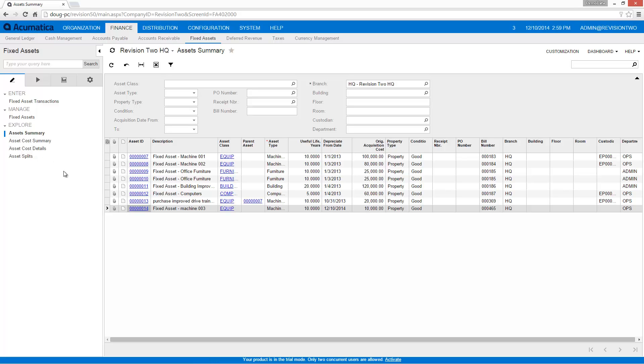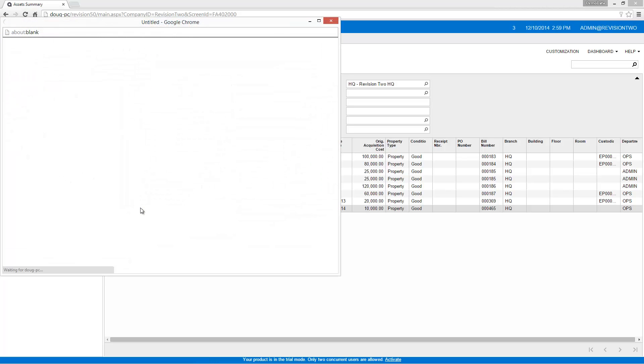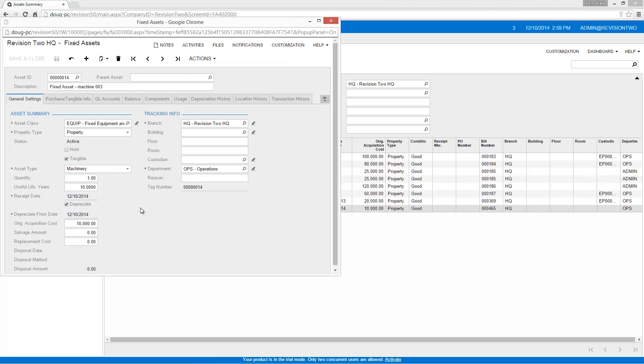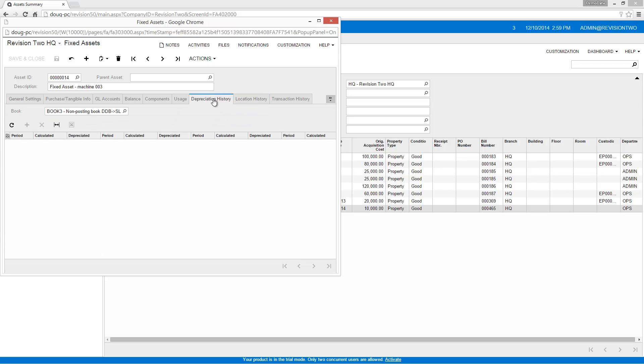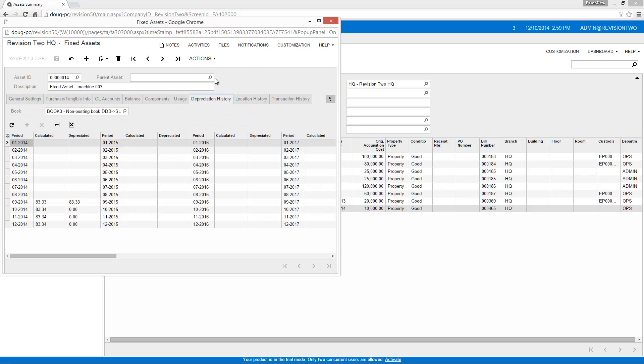Acumatica stores depreciation history, location history, serial numbers, model numbers, and other information about each of my fixed assets.